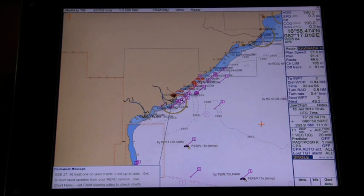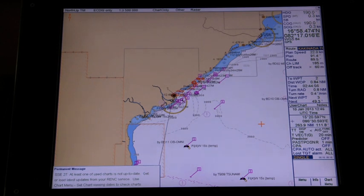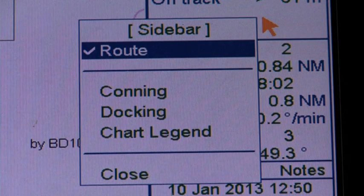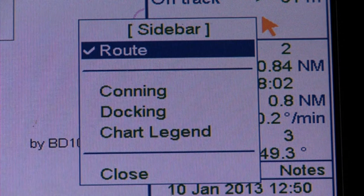Chapter three: Navigation tools and functions. The chart legend provides various data about the chart currently displayed. It can be toggled on and off by placing the cursor in the sidebar, clicking the right mouse button, choosing chart legend from the menu, and then pushing the scroll wheel.